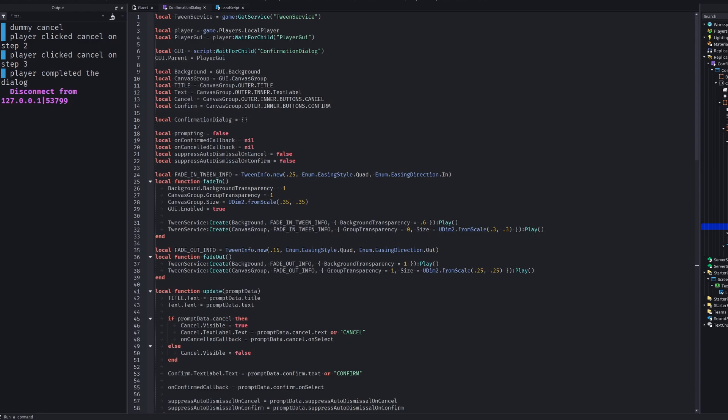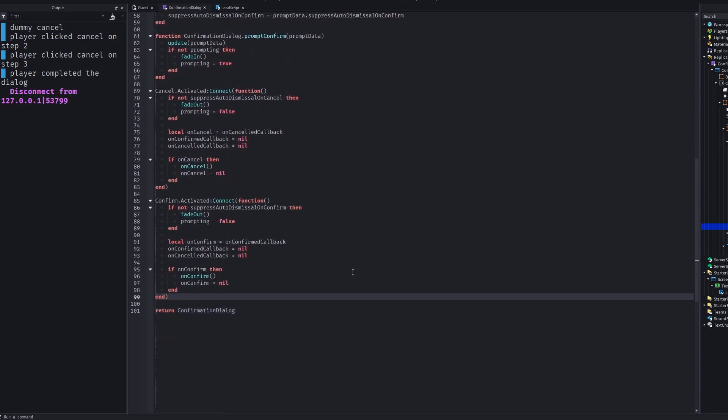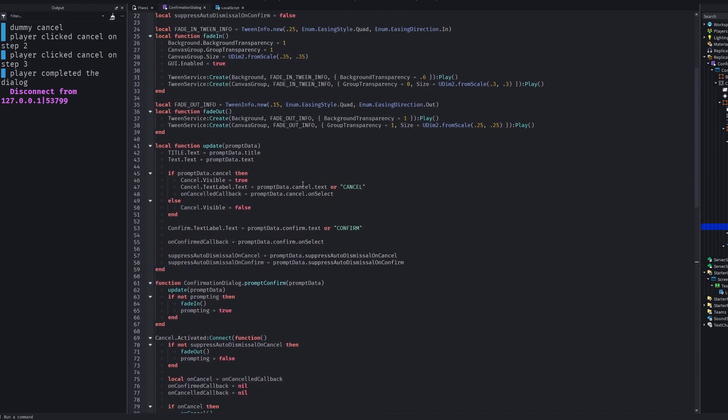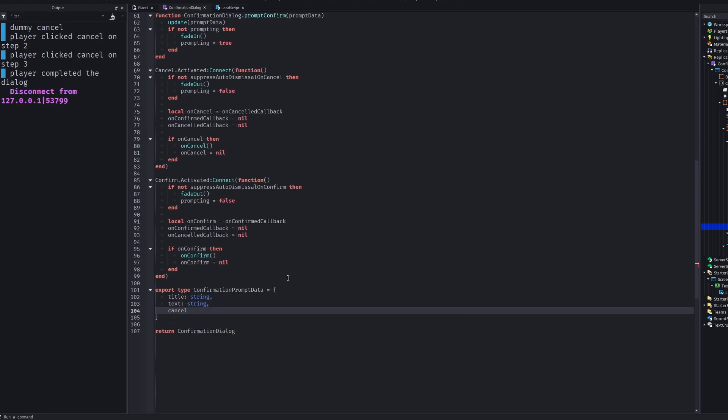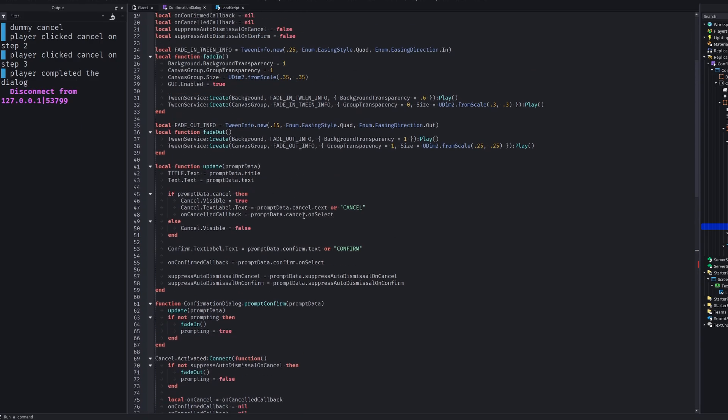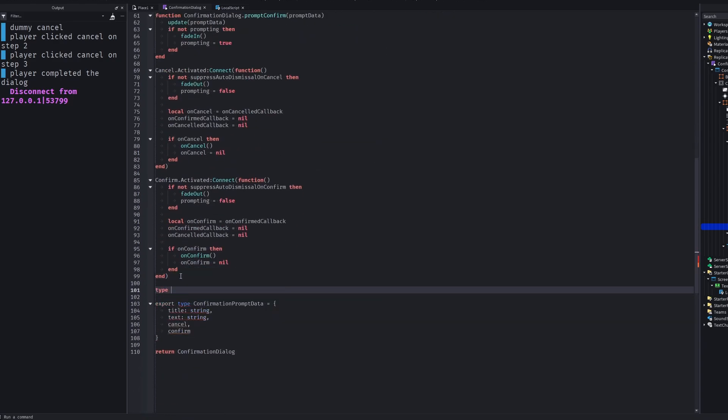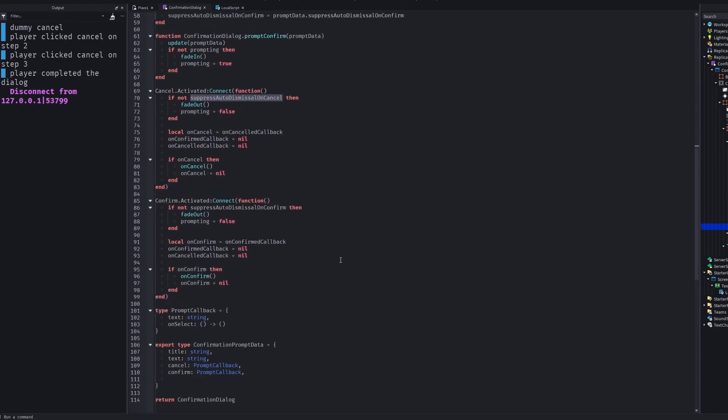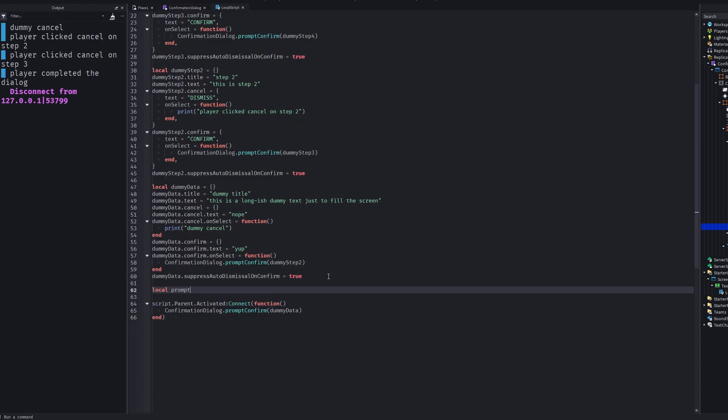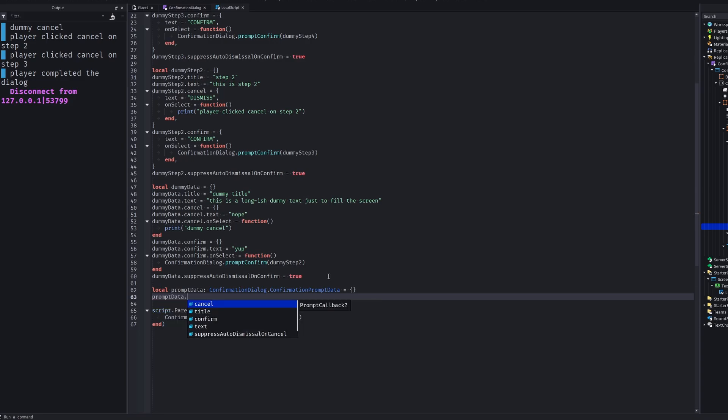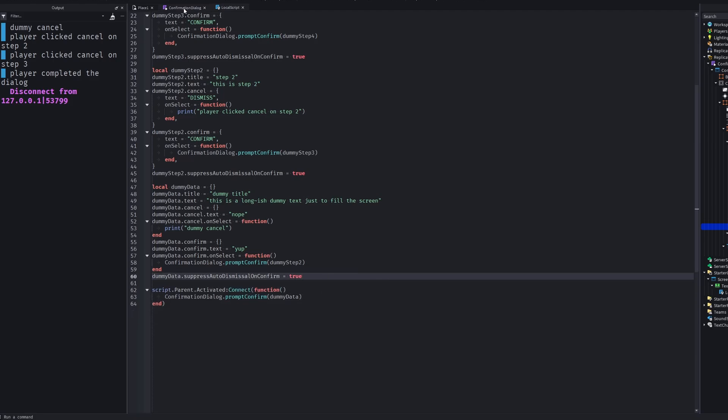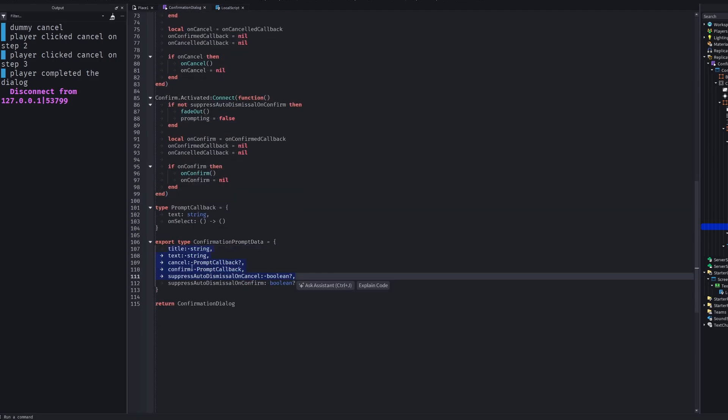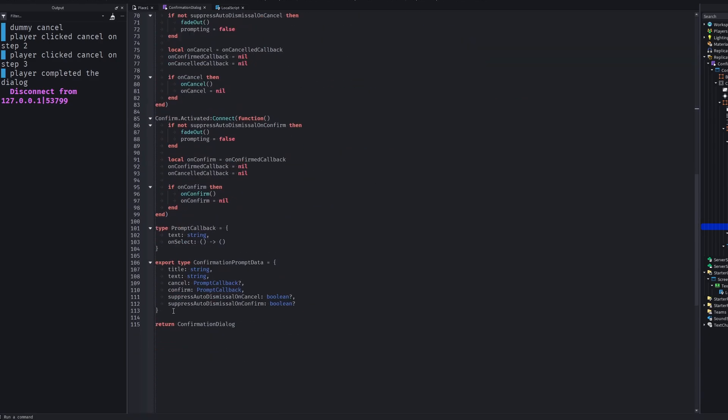Now if you wanna make things a little bit easier, you can go ahead and define some types. Remember what we used. Title text. Cancel confirm. And suppress auto dismissal on cancel and confirm. We have cancel and confirm. Actually they are of the same type. With one text field with string. And on select field being a function. And we have our flags. It's not that necessary. But it can make things easier for you. You will just gonna do this like prompt data. Define the type as prompt data. And when you hit dot. You will see the fields. It's not really necessary. It's pretty self-explanatory looking at the update function. But feel free to edit.